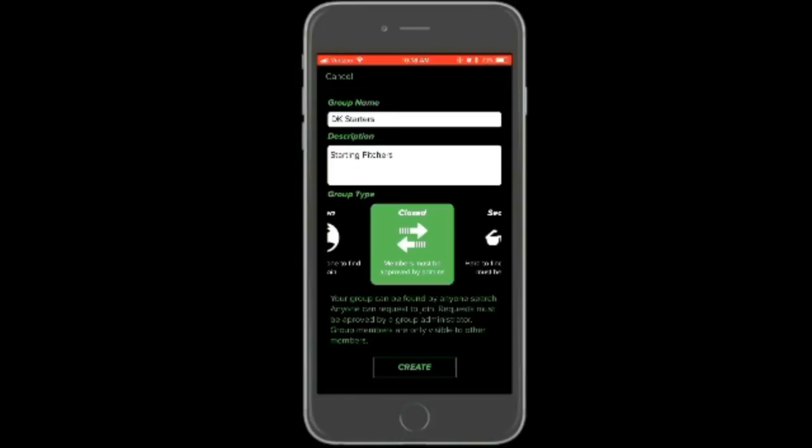Secret groups cannot be found in search, group members cannot see one another, and no one can join without admin approval. Select create when your group is set up the way you would like it.